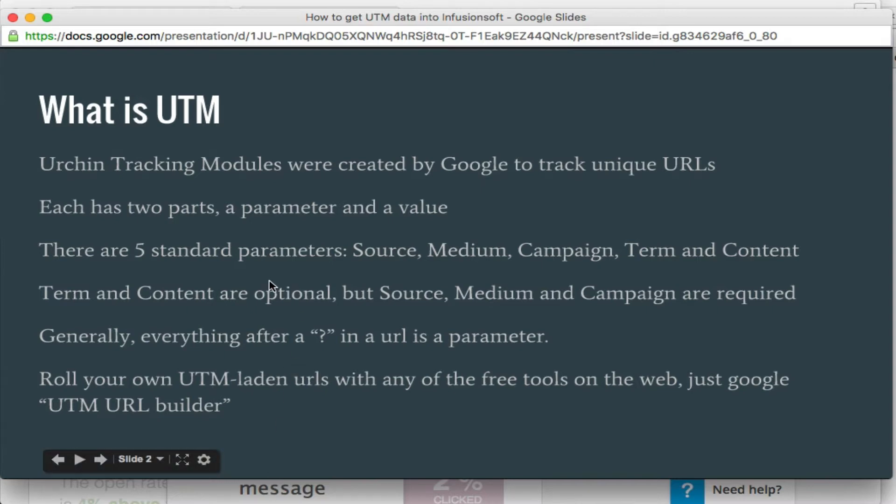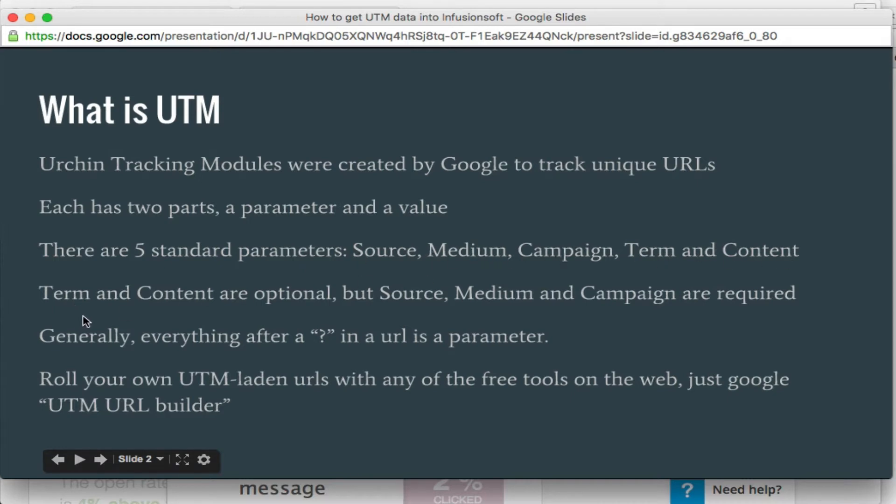Since Google created it, they've got their standard boilerplate list of parameters. They are source, medium, campaign, term, and content. Term and content are optional, but the other three are required when creating these. Most online tools you'll find will require those first three.